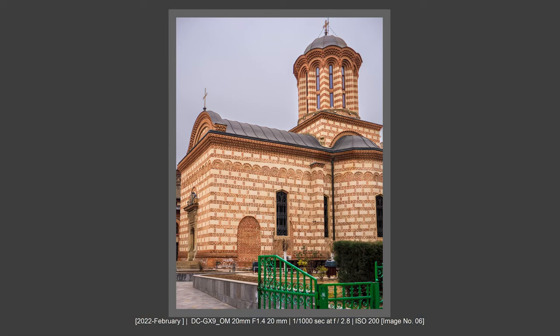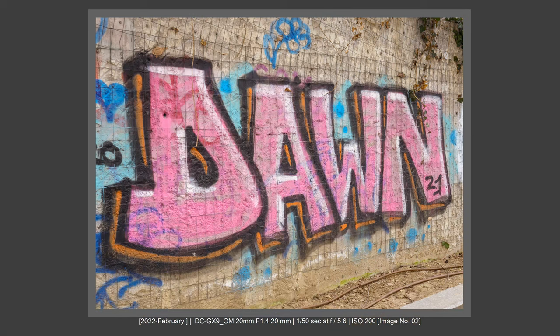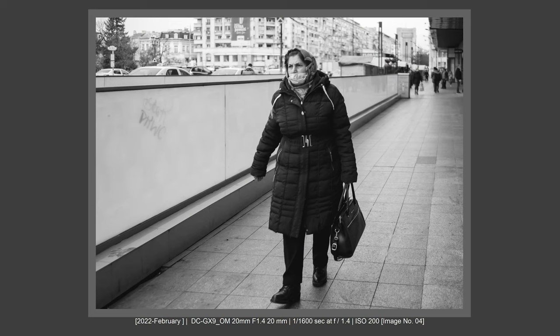If Micro Four Thirds will give us a backside-illuminated sensor, that will resolve the noise problem and give us more texture and better dynamic range, then with Olympus Pro lenses and Lumix Pro lenses, you'll get really good image quality.